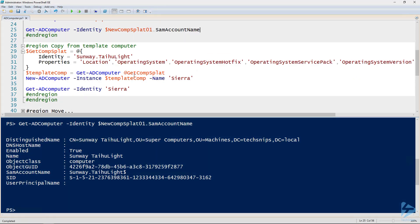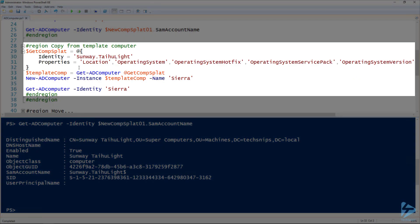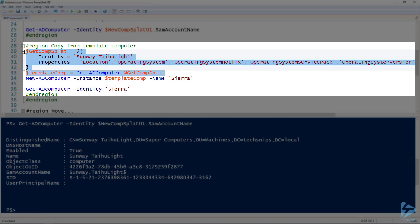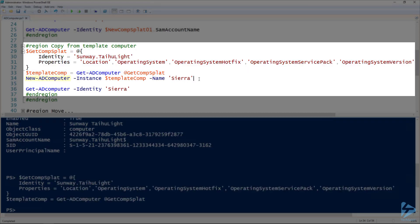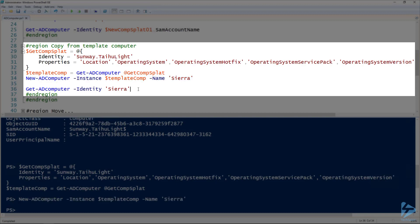The third method is creating a computer from a template computer — a computer that already has all the settings we want. We can copy those into a new computer. The computer I'm copying from is the one we just created. The properties I want to copy are in the properties parameter — just a string array — so I'm copying the location, operating system, hotfix, service pack, and version. I retrieve the template with Get-ADComputer and assign it to the templateComp variable. Then using New-ADComputer with the Instance parameter on line 34, I give it the name of the new computer. We verify with Get-ADComputer and there's our brand new computer.